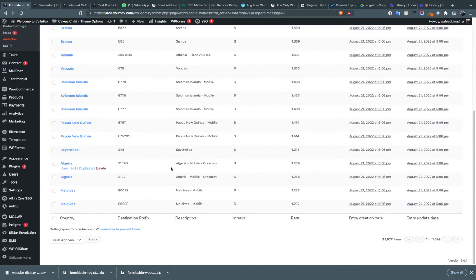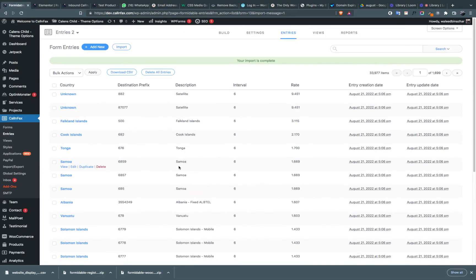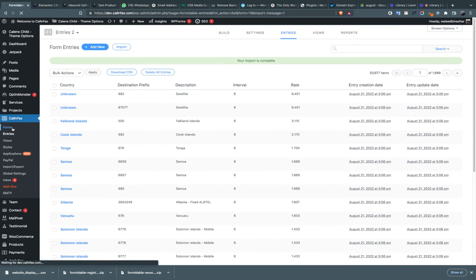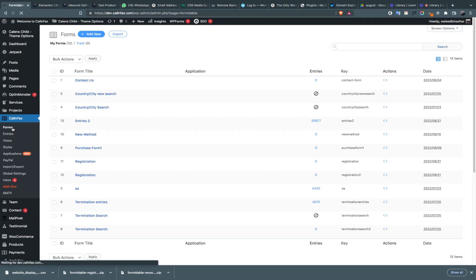Our entries have been uploaded, so you have to go to the forms. Now you have to create another form for the search functionality.